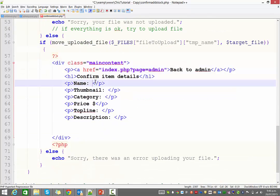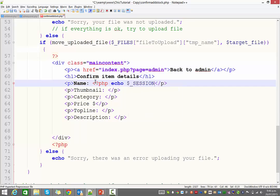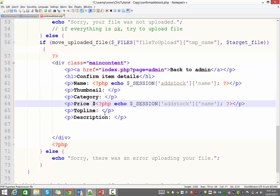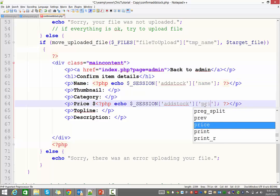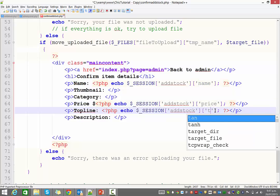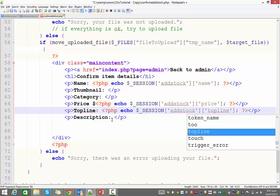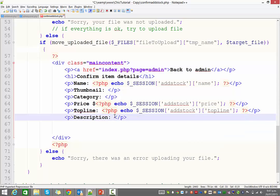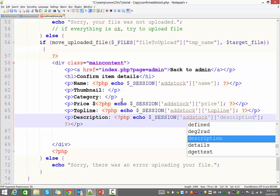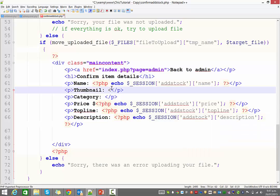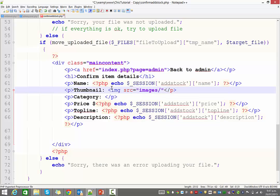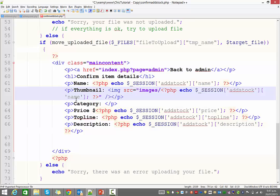Okay. So what I want to do in here is I would like to echo out the value of the session, add stock, and the one that contains the name. So that's going to go there. Right after name. And so I'm just going to copy that. And I'm going to paste it in for the price one. I'll handle the other two slightly differently. I'll paste it in for top line. And description as well. All right. Now, the thumbnail is obviously going to be an image. So we need an image tag. Image source equals. Now, it is going to be in the images folder. Slash. And then after the slash there, but inside the speech marks, I'm just going to paste in that session and change that to the thumbnail session.